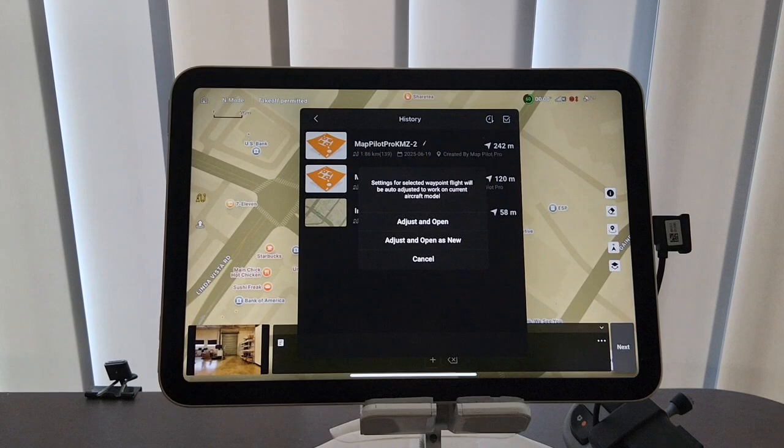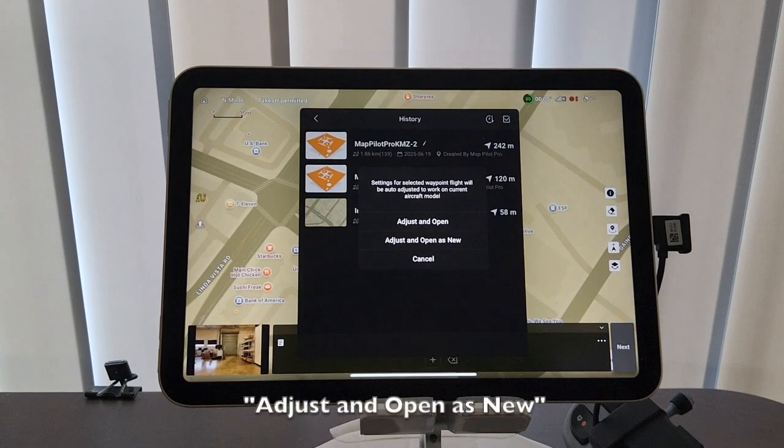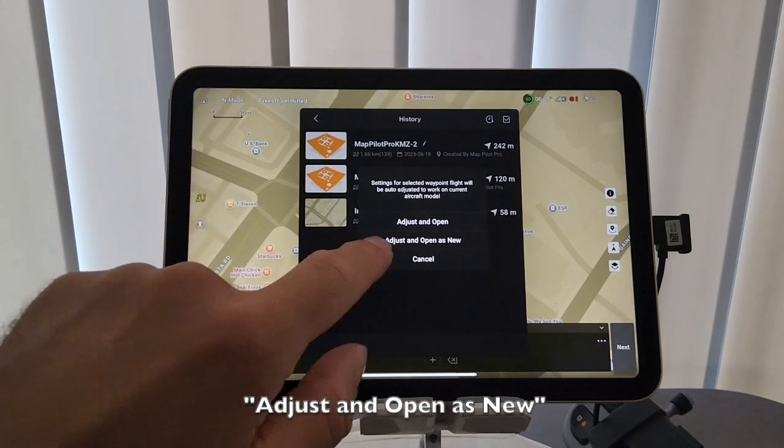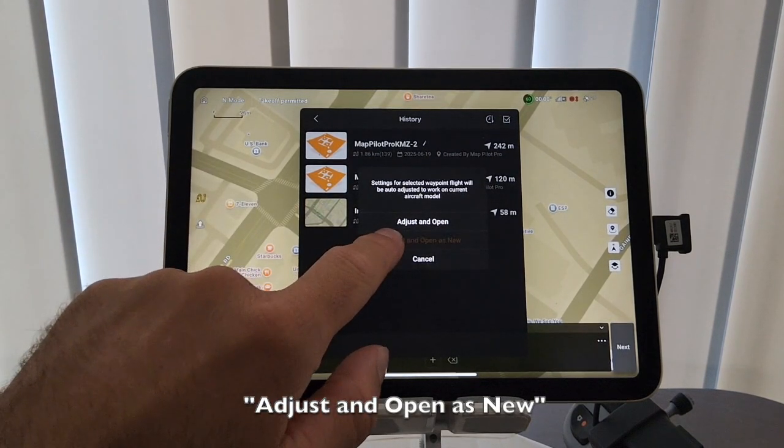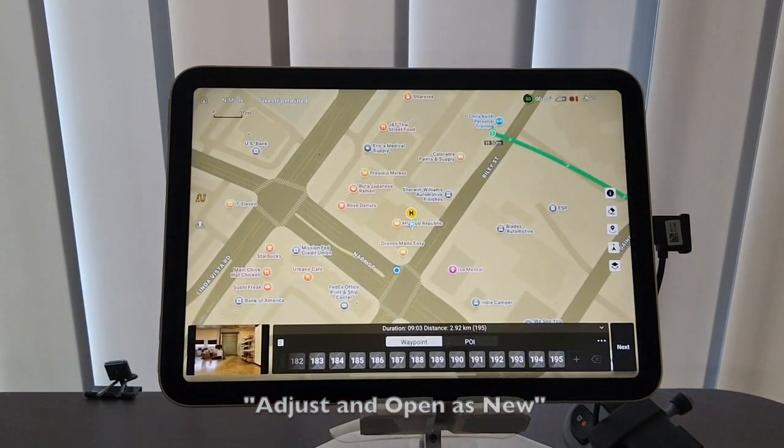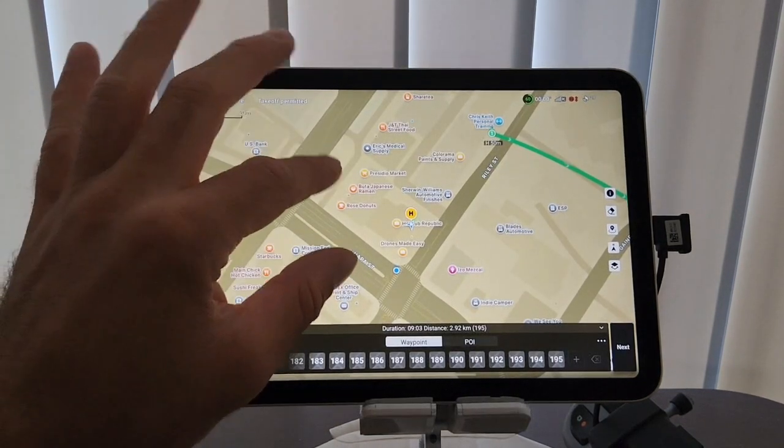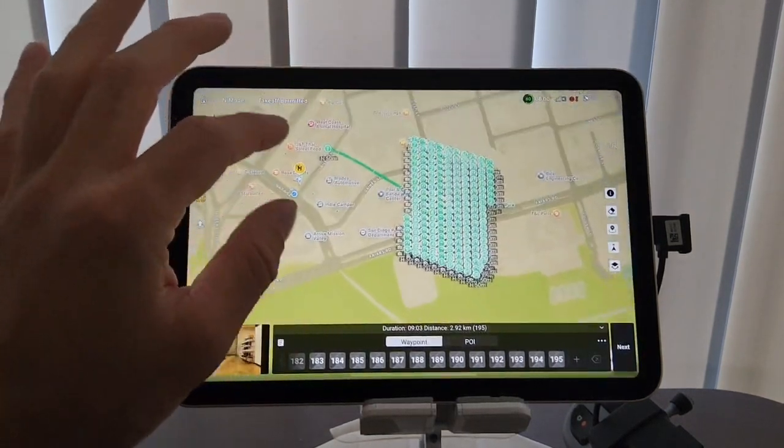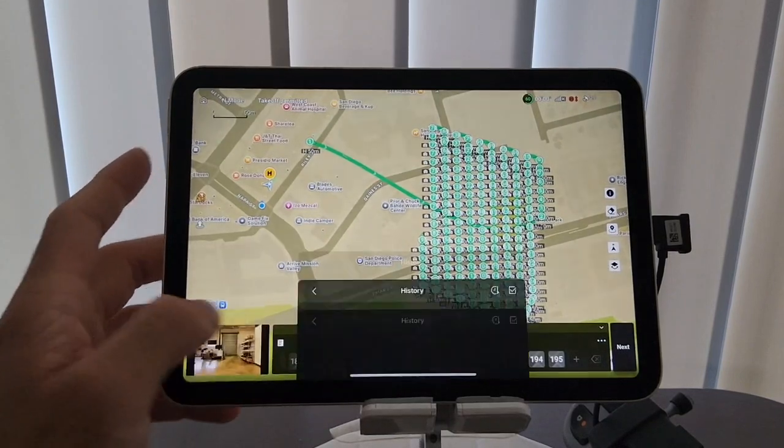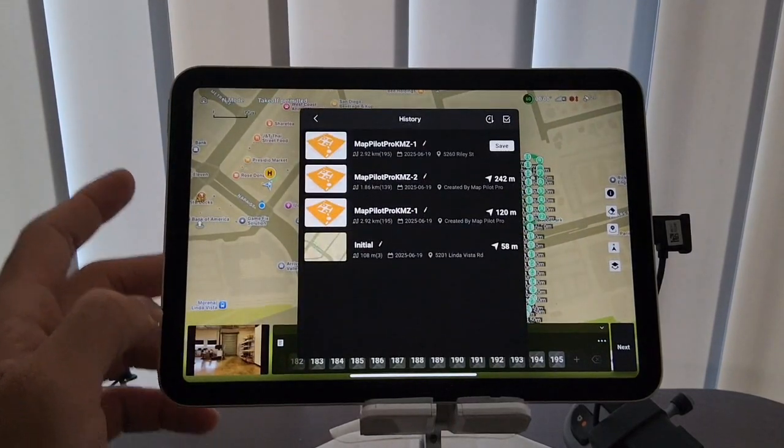So to do that, it's really simple. If you see an alert window asking you to open as new, open as new. In this case, you can see adjust and open as new. We're going to select that, and you'll see the same mission title appear back in the history view.